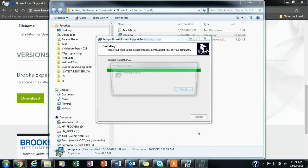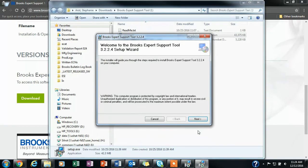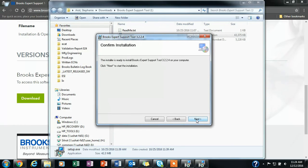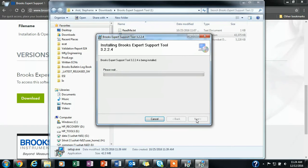This is where the installation of the BEST software happens. This may take a couple of minutes.